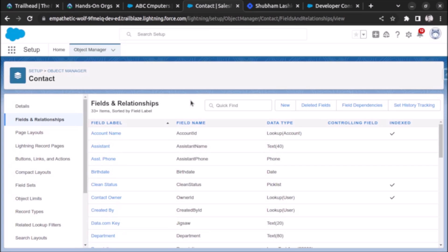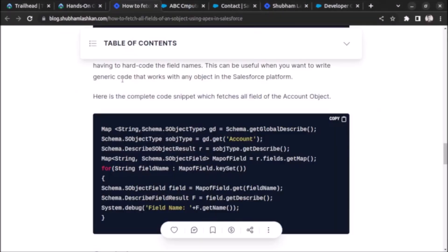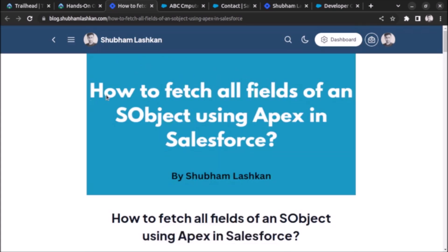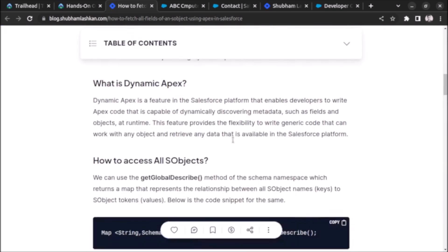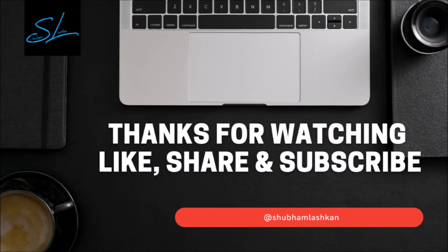This is how you fetch all fields of any SObject using Apex. If you want to learn more using documentation, I have already written an article on the same topic — I'll paste the link. The article is titled 'How to fetch all fields of an SObject using Apex in Salesforce.' You can read it there. That's it for this video — thank you very much.